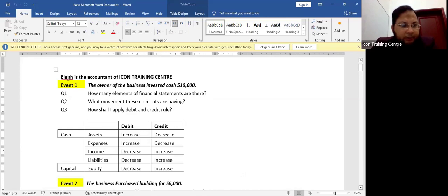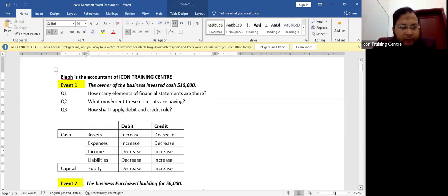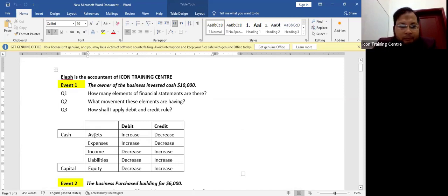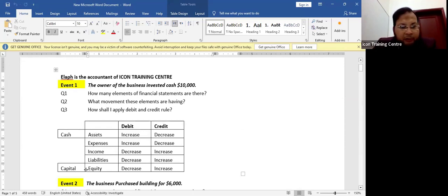This is the transaction kit for Icon Training Center. The owner of the business invested cash of $10,000. So which two elements will be affected? Cash, which is an asset, and capital, which is equity. Cash as an asset is increasing.